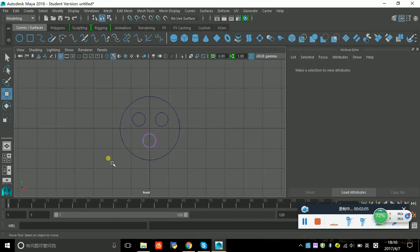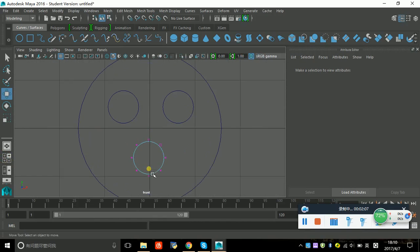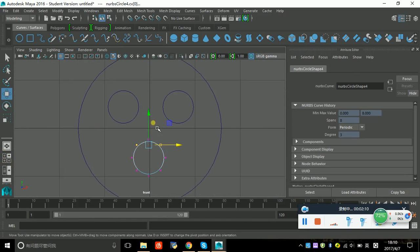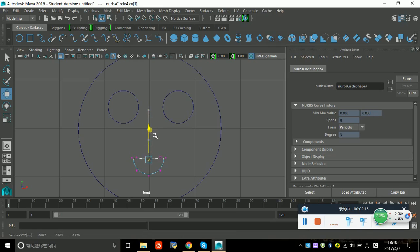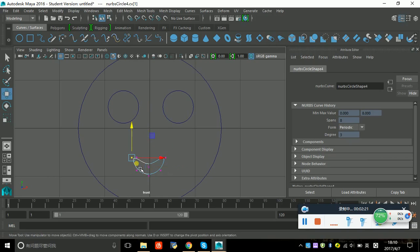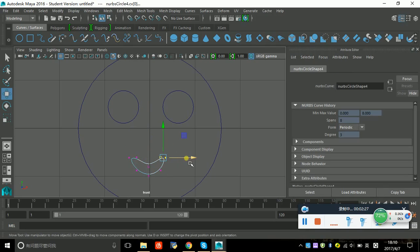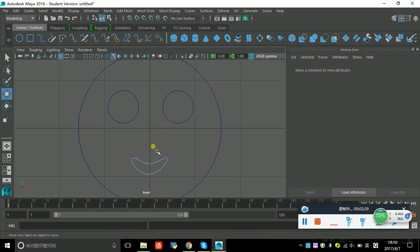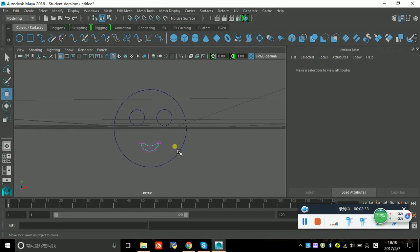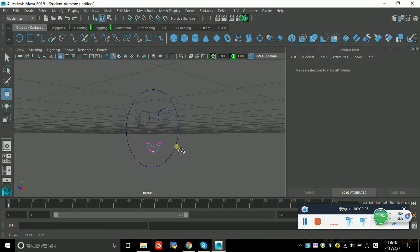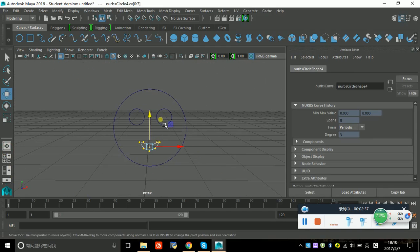You can pull this thing and make it not a circle or something you like. Back to object mode.